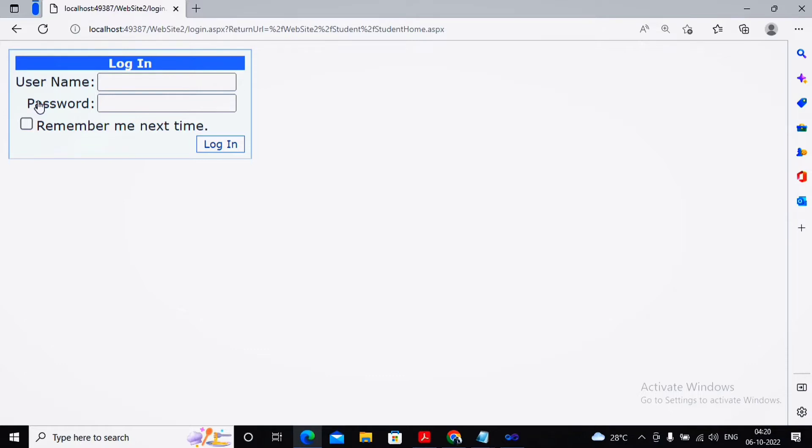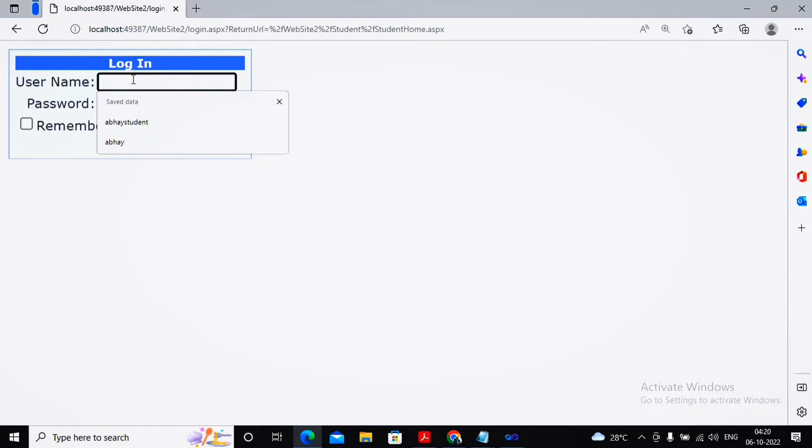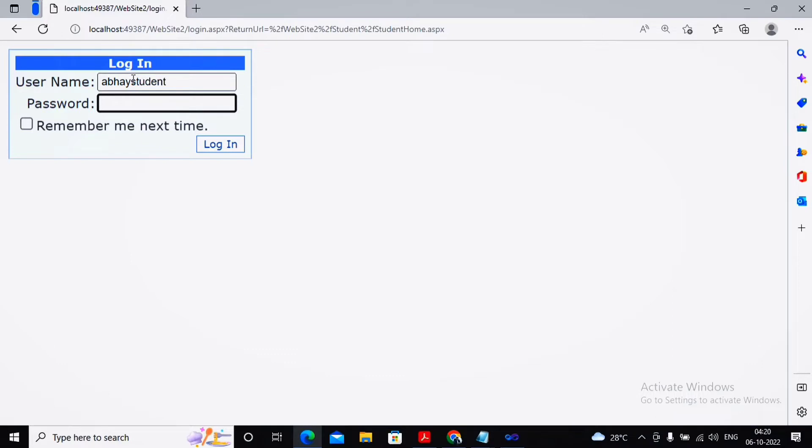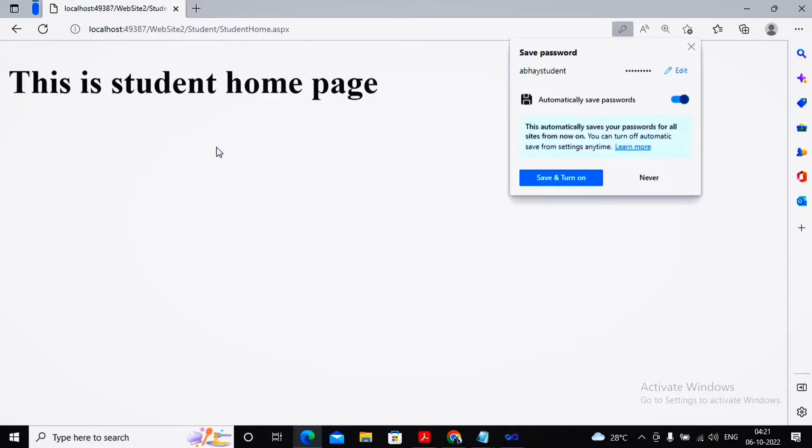So it asks me to complete the authentication process by logging in. Here I'm completing the login for the student. Everybody knows the student login I created: rabbi student, and the password is abcd1234.